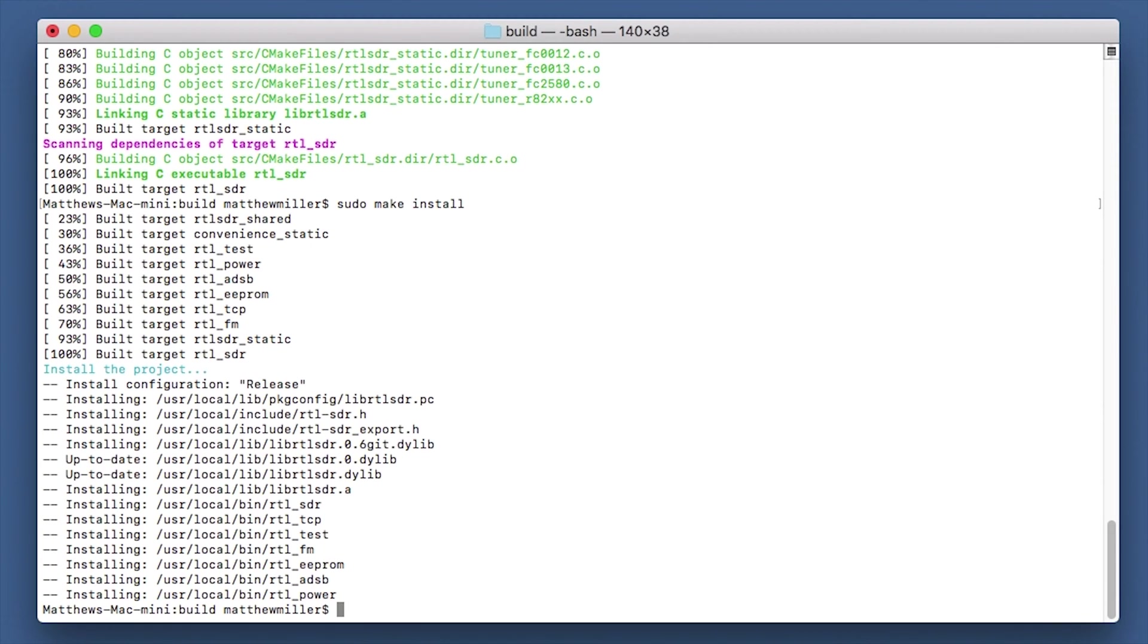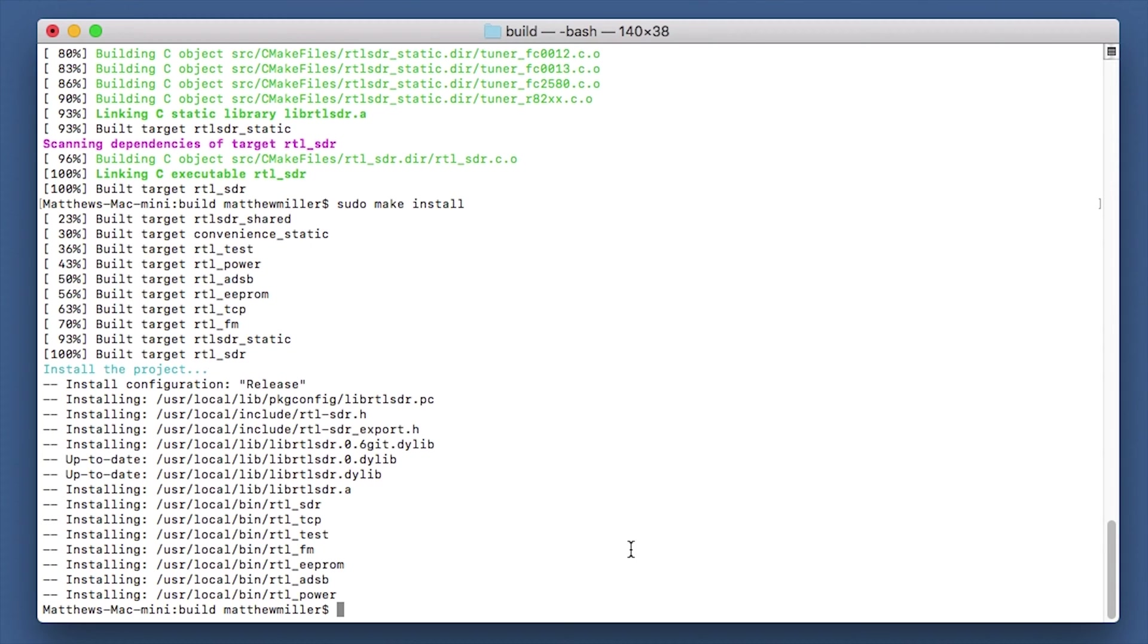Okay, so we're now ready to test to make sure that the Mac can see the RTL device. So for that, I'm going to go ahead and plug mine in. For this I'm using a Nooelec SmarTee SDR receiver. And to test that it's connected and the computer can see it, we're going to type in rtl_test -t.